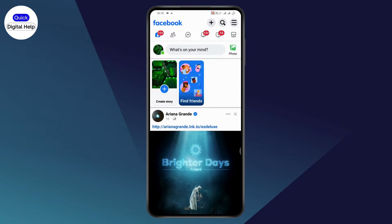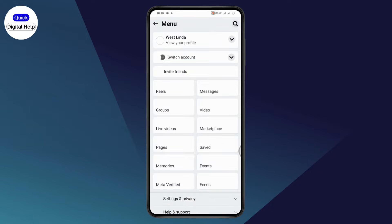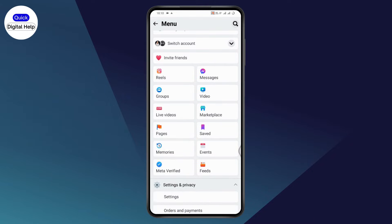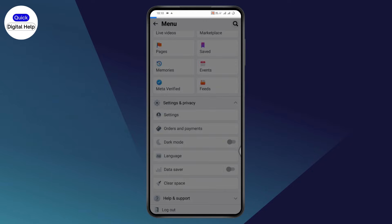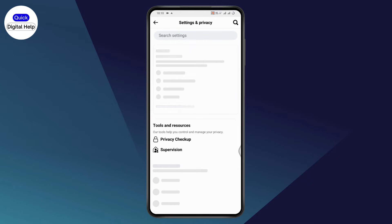Now, if you want to delete the account on your Facebook Lite, go to the top right where there are three horizontal lines. Scroll down and go with Settings and Privacy, then under Settings and Privacy, go with Settings.